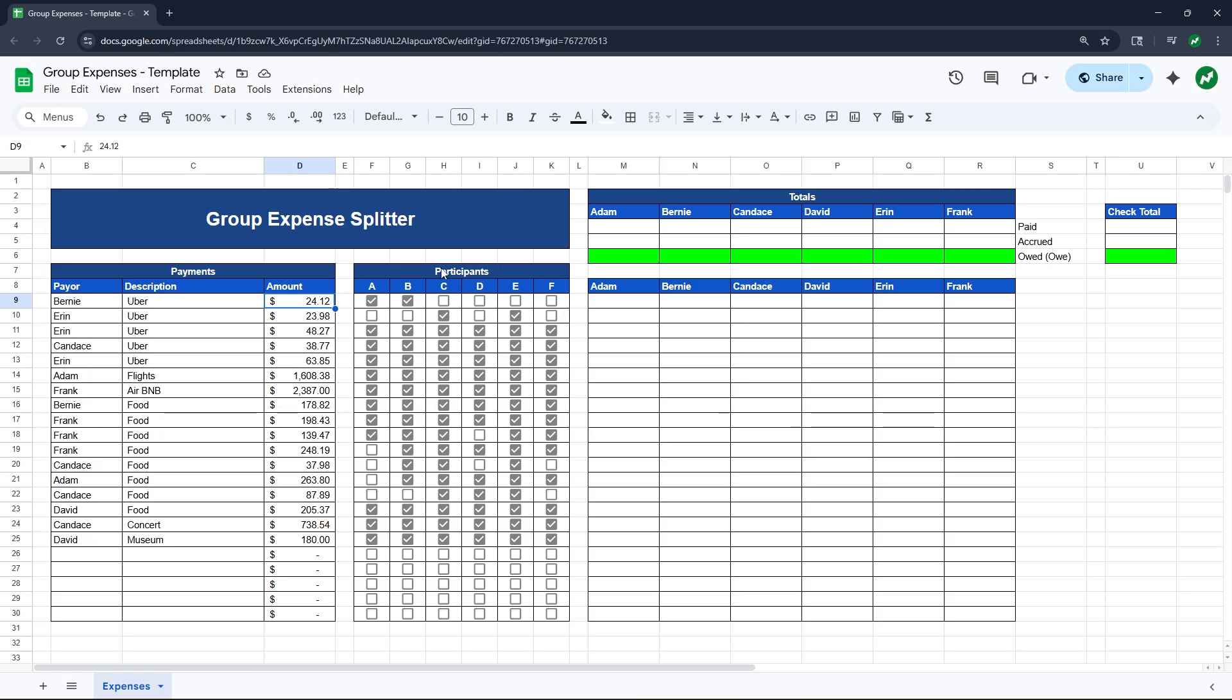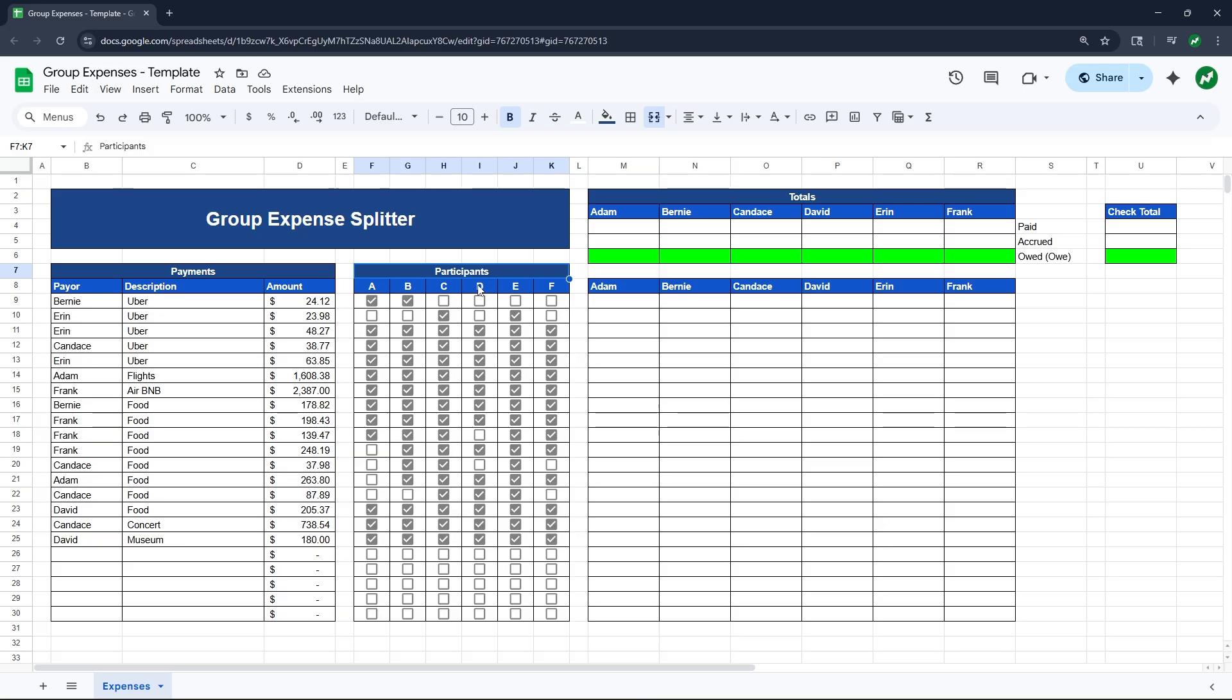And then equally as important is this participant section off to the right. As you'll know from group trips like this, not every single transaction was for everybody in the group. For example, this first transaction, the Uber that Bernie paid for, was person A, Adam, and person B, Bernie. The other four people were not involved in it, so they should not be expected to pay for it.